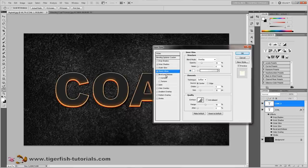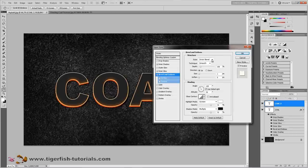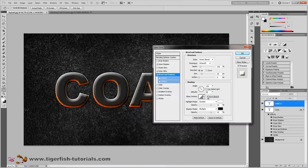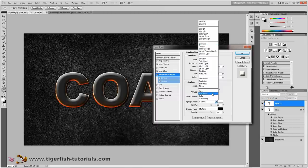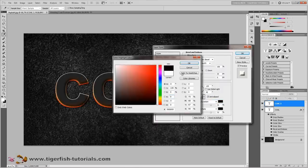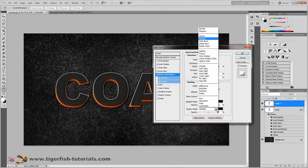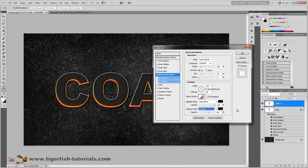Now add a bevel and emboss effect — activate it. Choose inner bevel and smooth. Depth is 100%, direction up, size is 30 pixels. Angle stays at 120 degrees. Check anti-alias. Change the highlight mode to saturation and the color to black. Press OK and crank the opacity to 100%. Lower the shadow mode opacity to 60% and change the shadow blend mode to overlay. That's it for bevel and emboss.